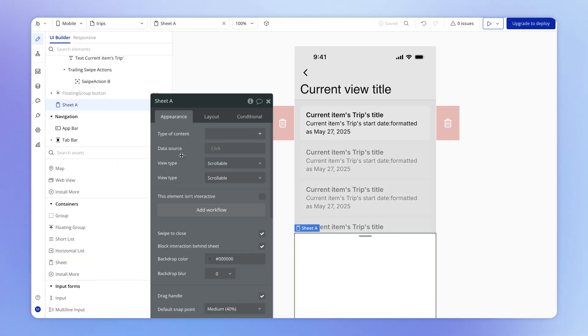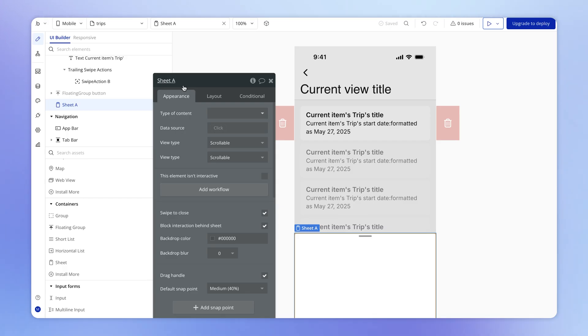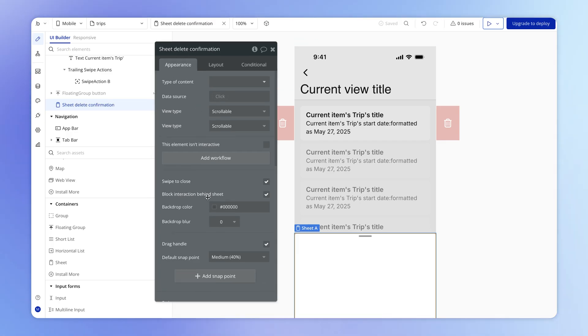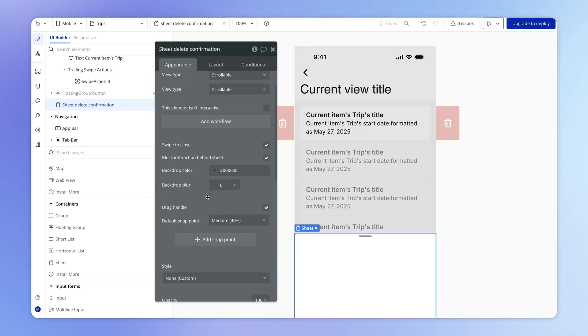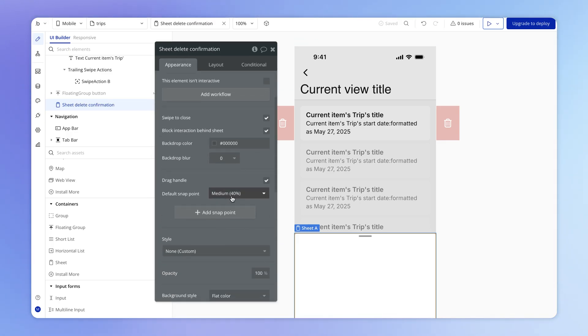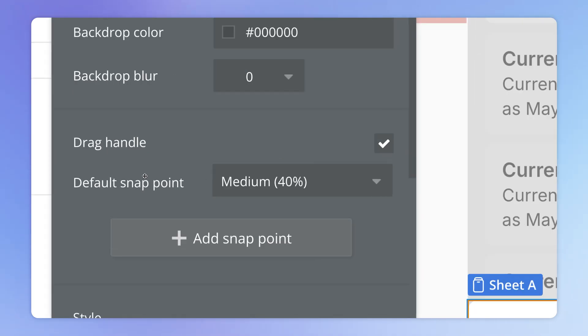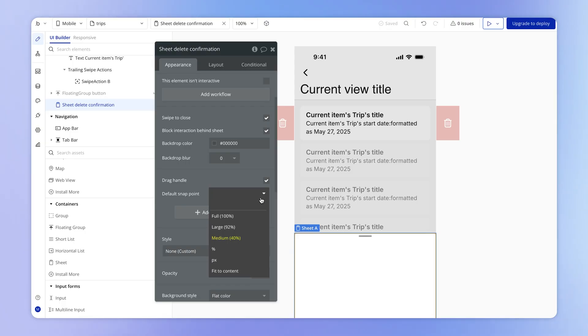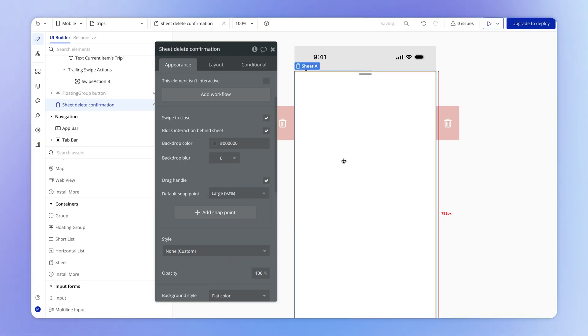This sheet is going to be used to confirm whether the user wants to delete a trip. So I'll just call it delete confirmation. The only thing I want us to note right now is that by default, we've got the setting here called the default snap point, which is set to 40%. And that's 40% of the height of what we call the viewport, the height of the user's screen. So if I set this to 92%, well, then you can see that it's taking up a much larger height.